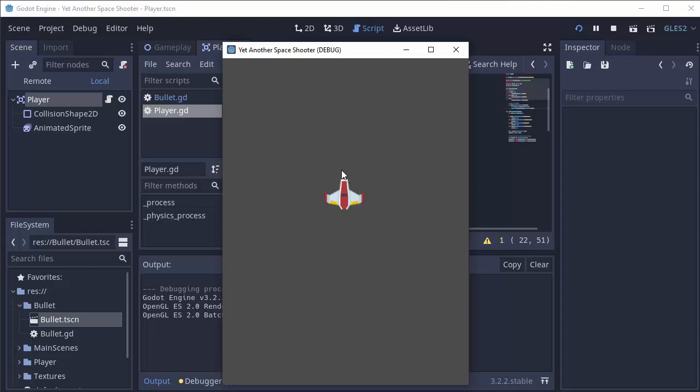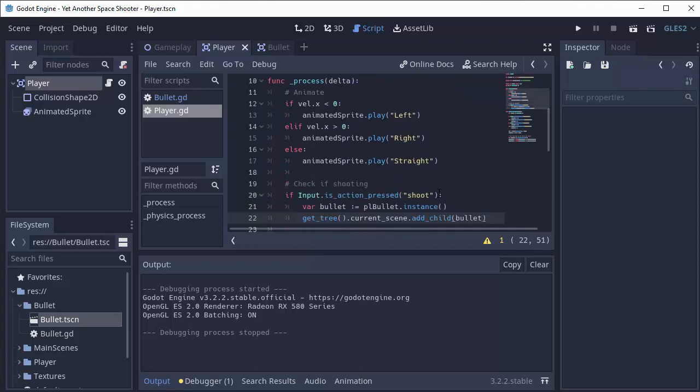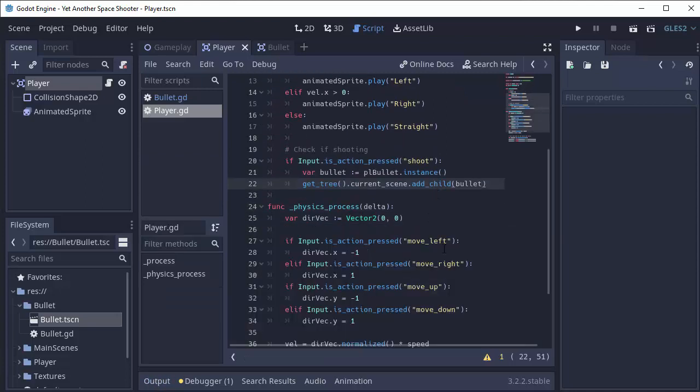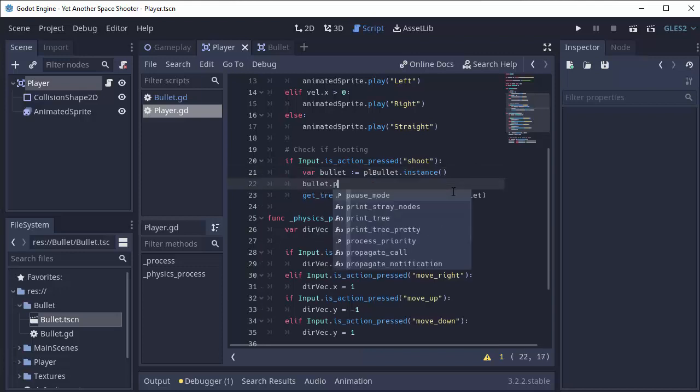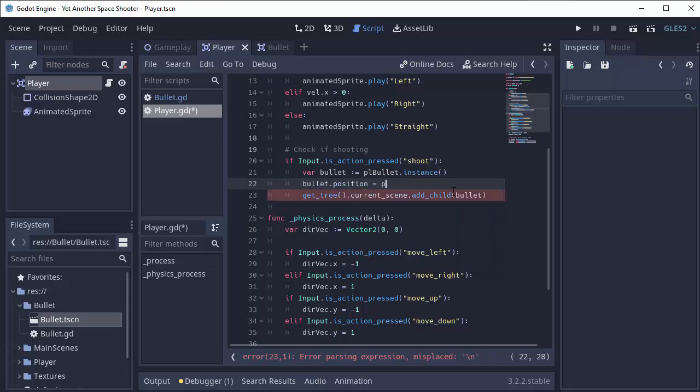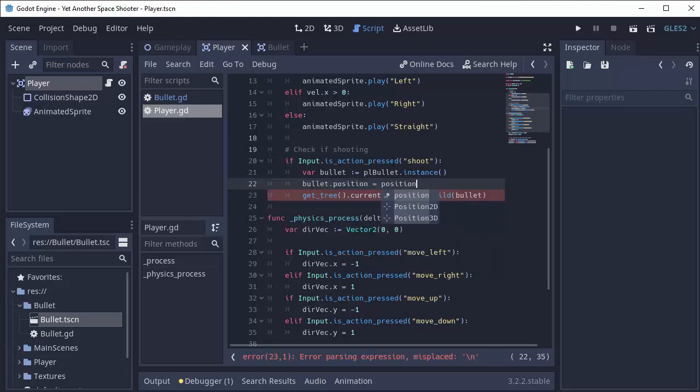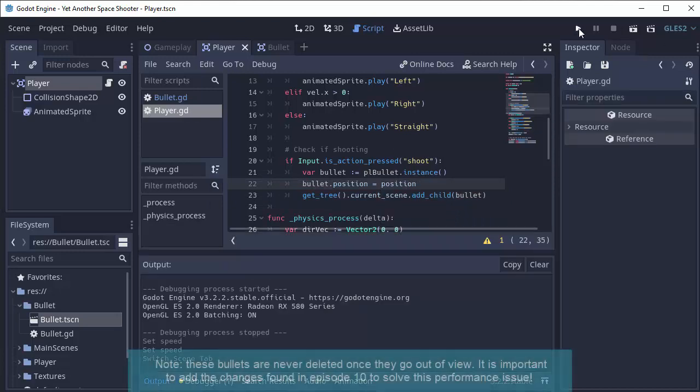We obviously want the bullet to start from the same position as our player. That should be easy enough. If we go ahead and where we check for shooting, either before or after you add the bullet to the scene, we'll simply set the position of the bullet. So bullet.position equals, and we'll set it to our own position, the player's position. If we go ahead and run this...